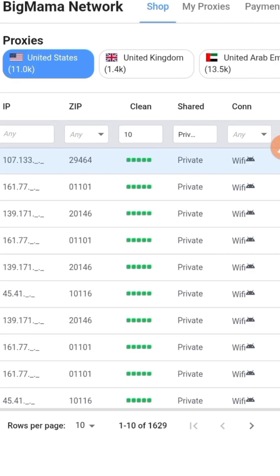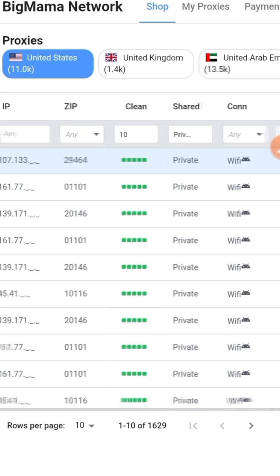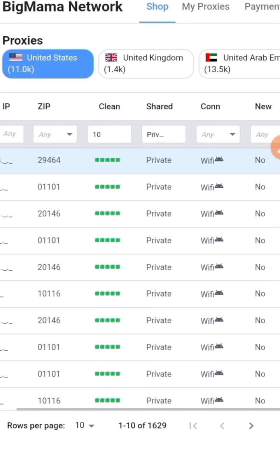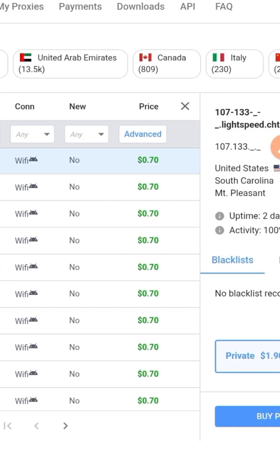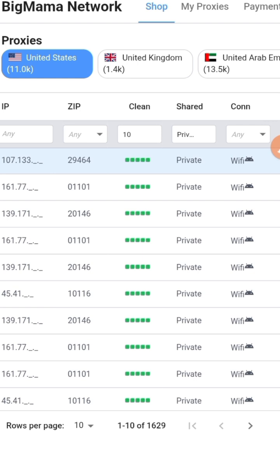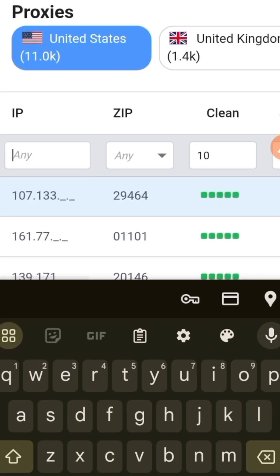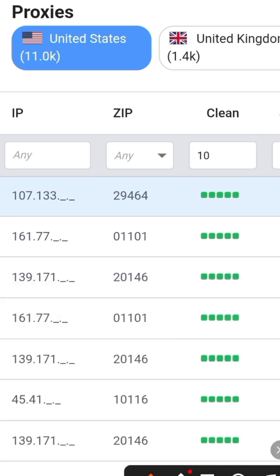But the main two setups you actually need to put on are Clean 10 and Shared being Private. Now for Android users, if you want to bring up the states, when you click on IP, you tap here down below.